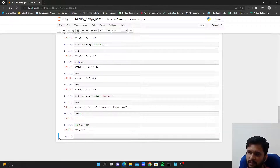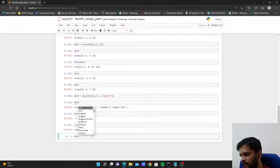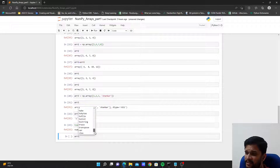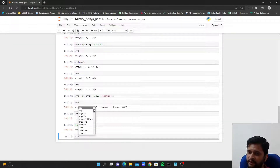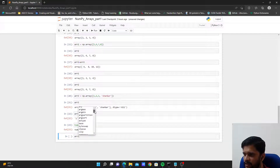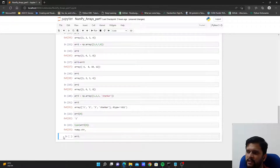There are many more things to cover in NumPy arrays. If you check arr1 and hit Tab, it shows all available methods — nearly 70 or 71 methods. We'll cover the most widely used ones in upcoming videos. Stay tuned and happy learning!